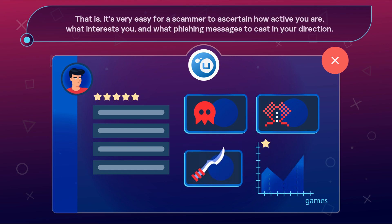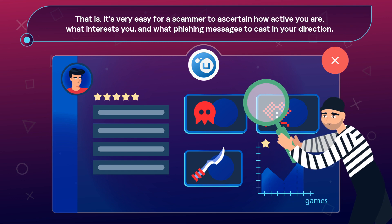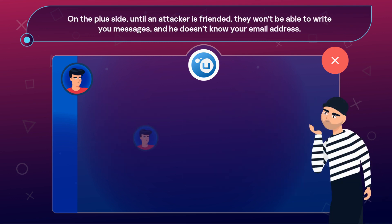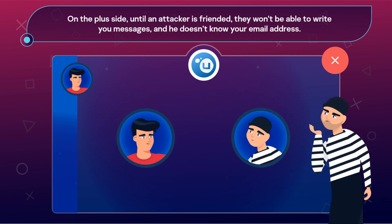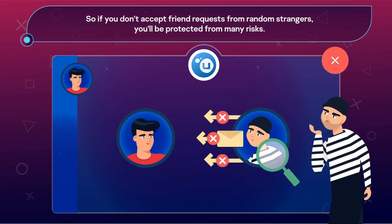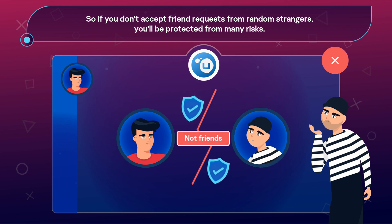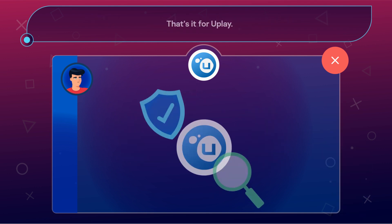That is, it's very easy for a scammer to ascertain how active you are, what interests you, and what phishing messages to cast in your direction. On the plus side, until an attacker is friended, they won't be able to write you messages, and they don't know your email address. So if you don't accept friend requests from random strangers, you'll be protected from many risks. That's it for Uplay.